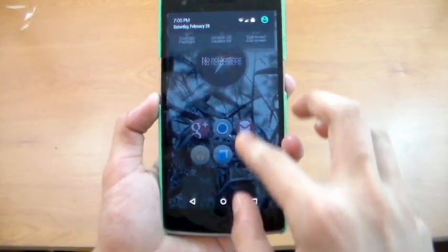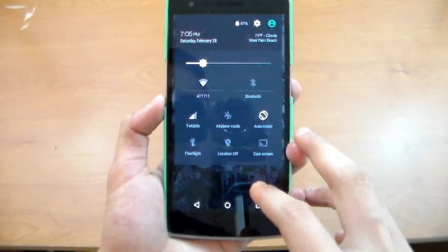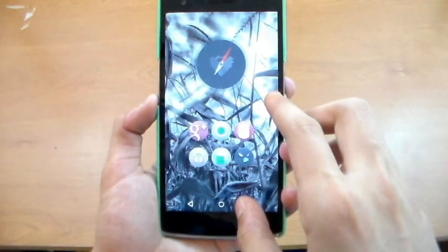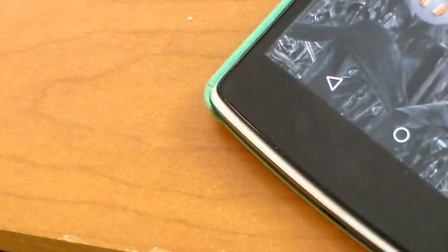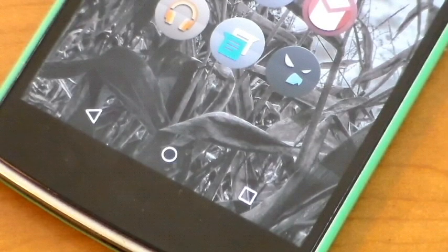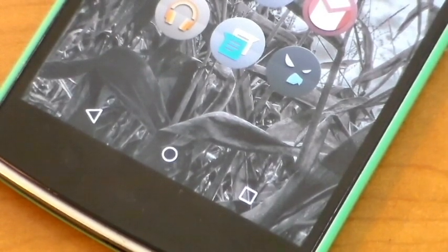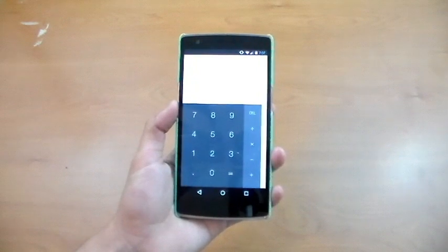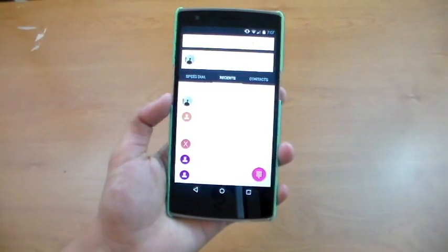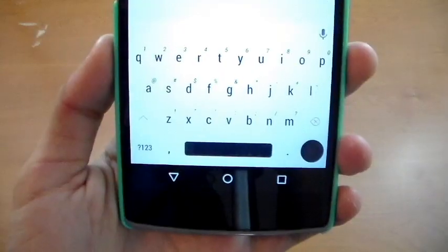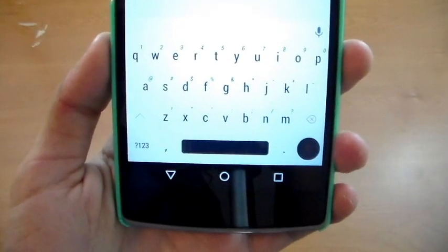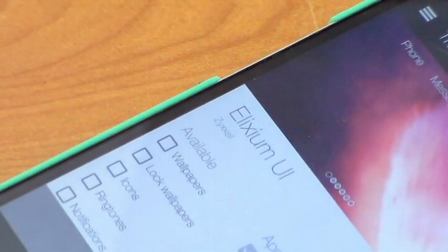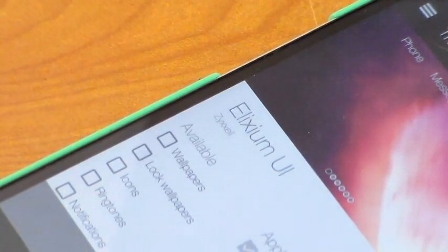The soft keys are exactly the same as Android L with circle for home, triangle for back, and square for recents. The calculator has the same black and white theme, same with the phone dialer. You also get a really nice looking keyboard that's black and white. That was Elixium UI, a CyanogenMod theme that is free on the Play Store.